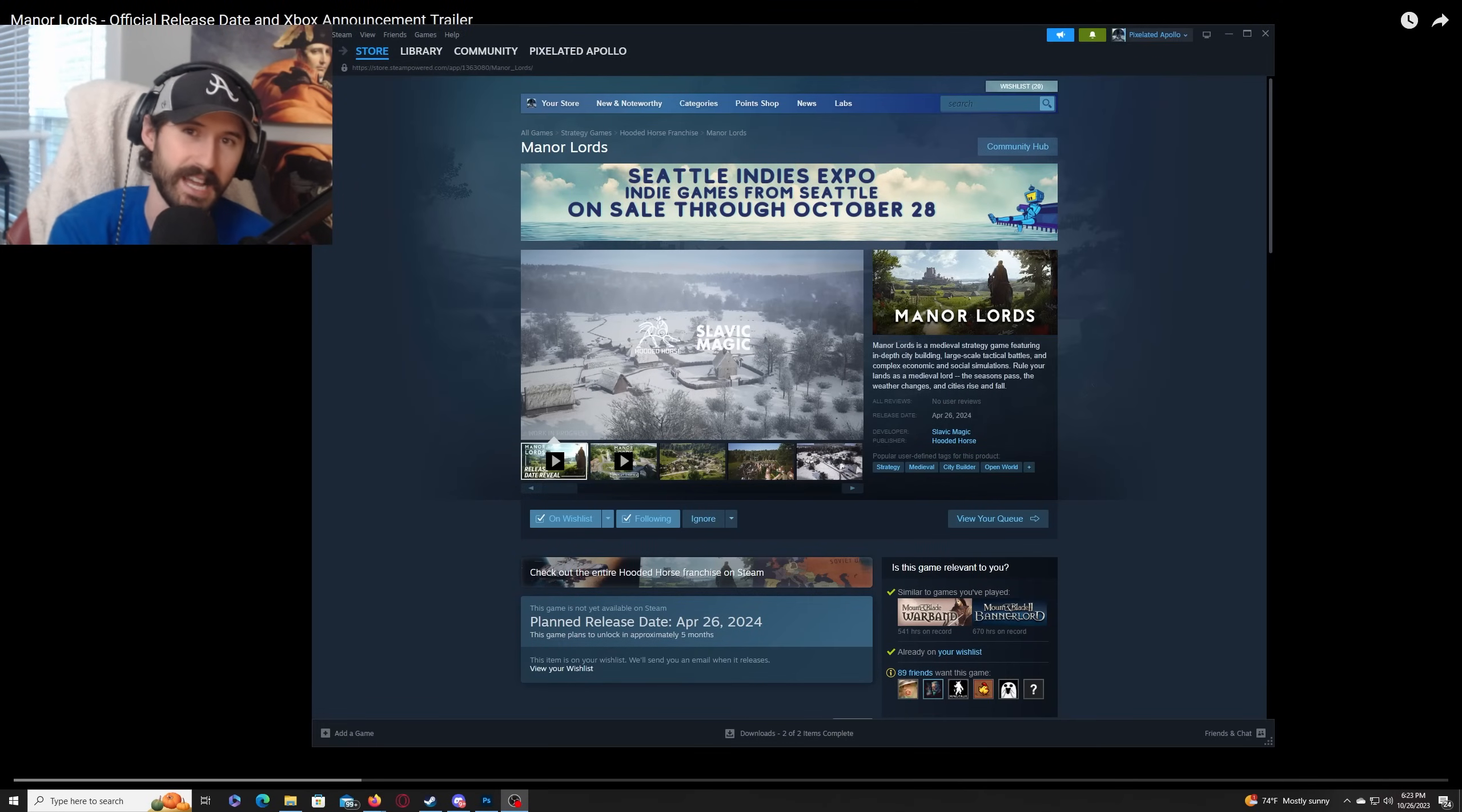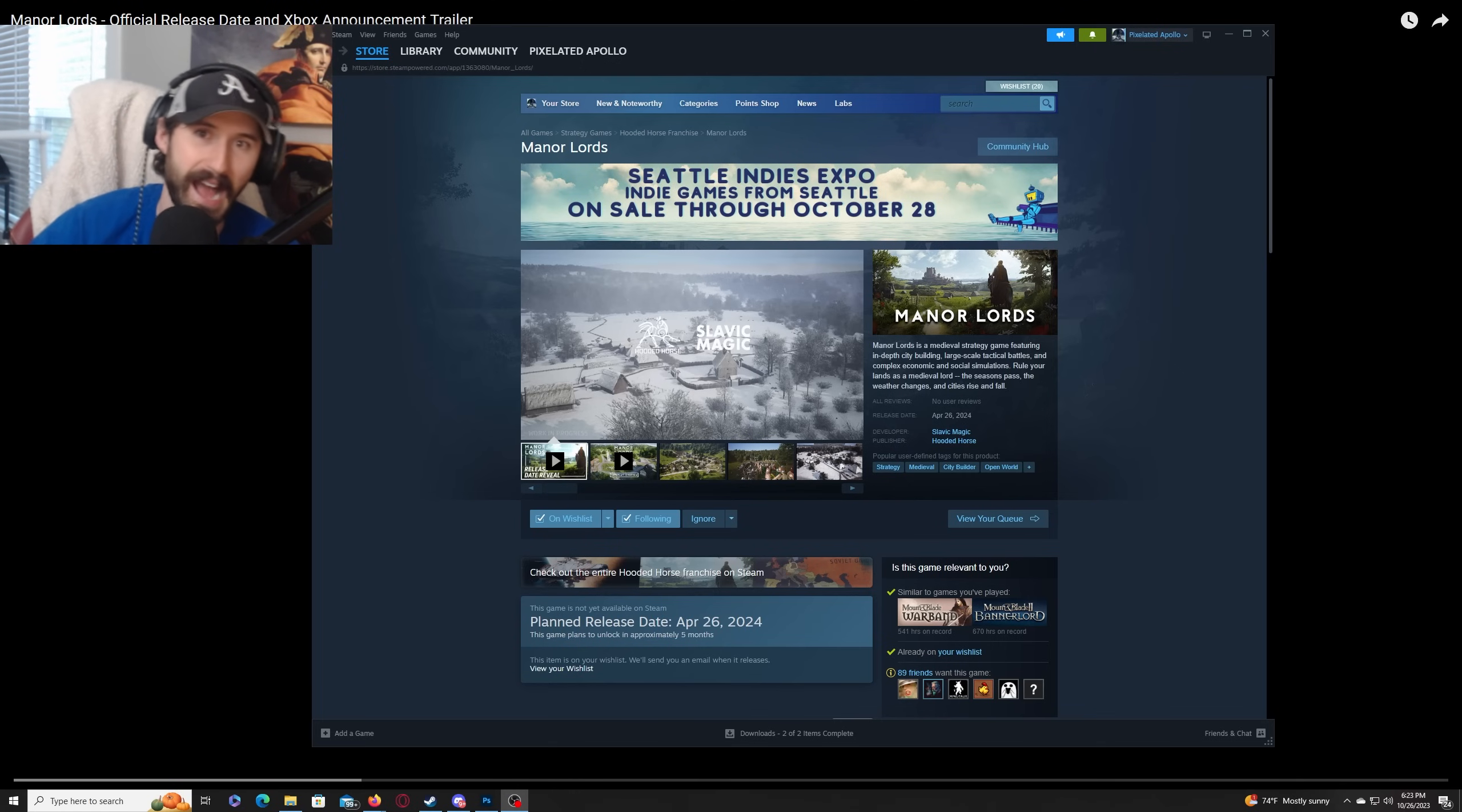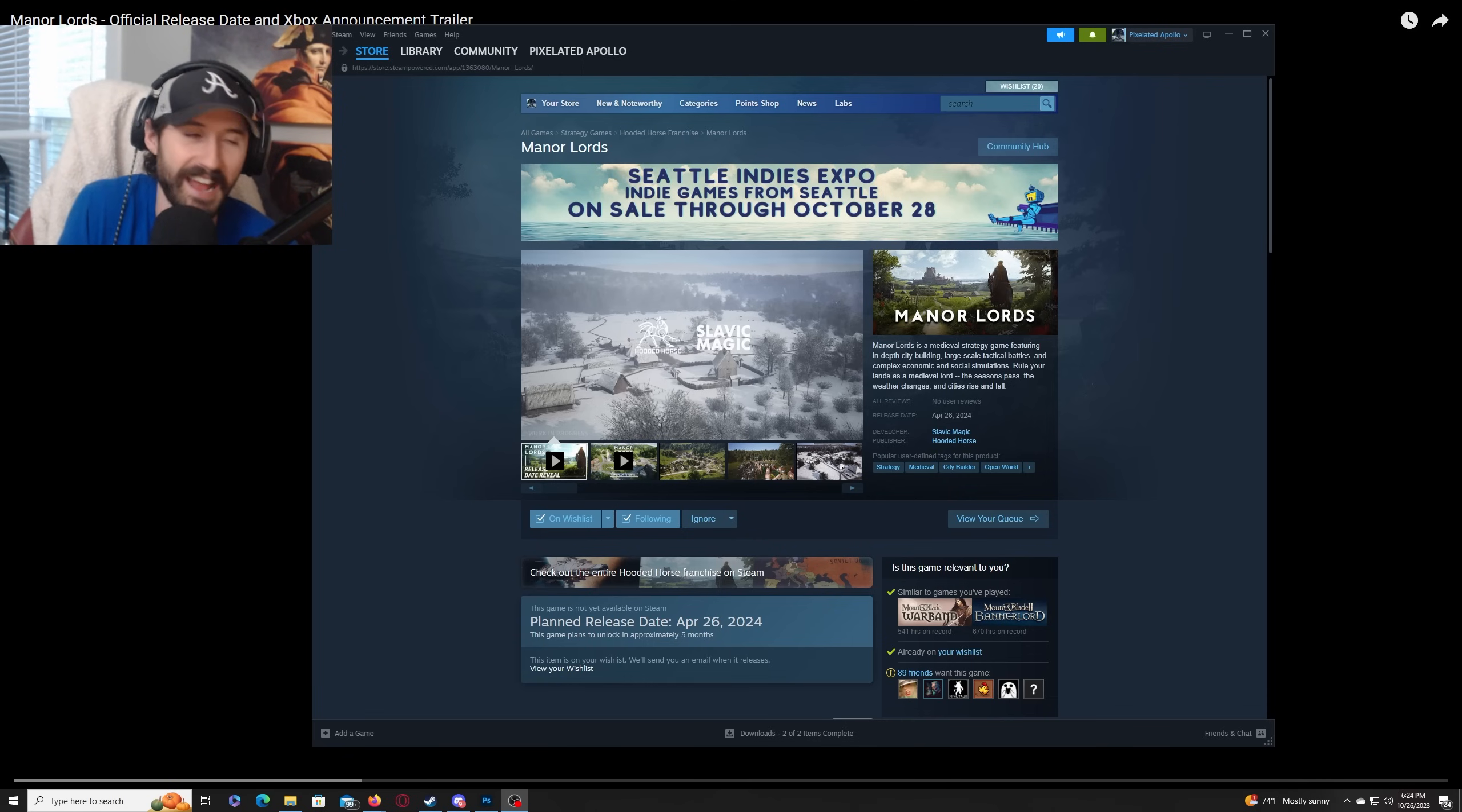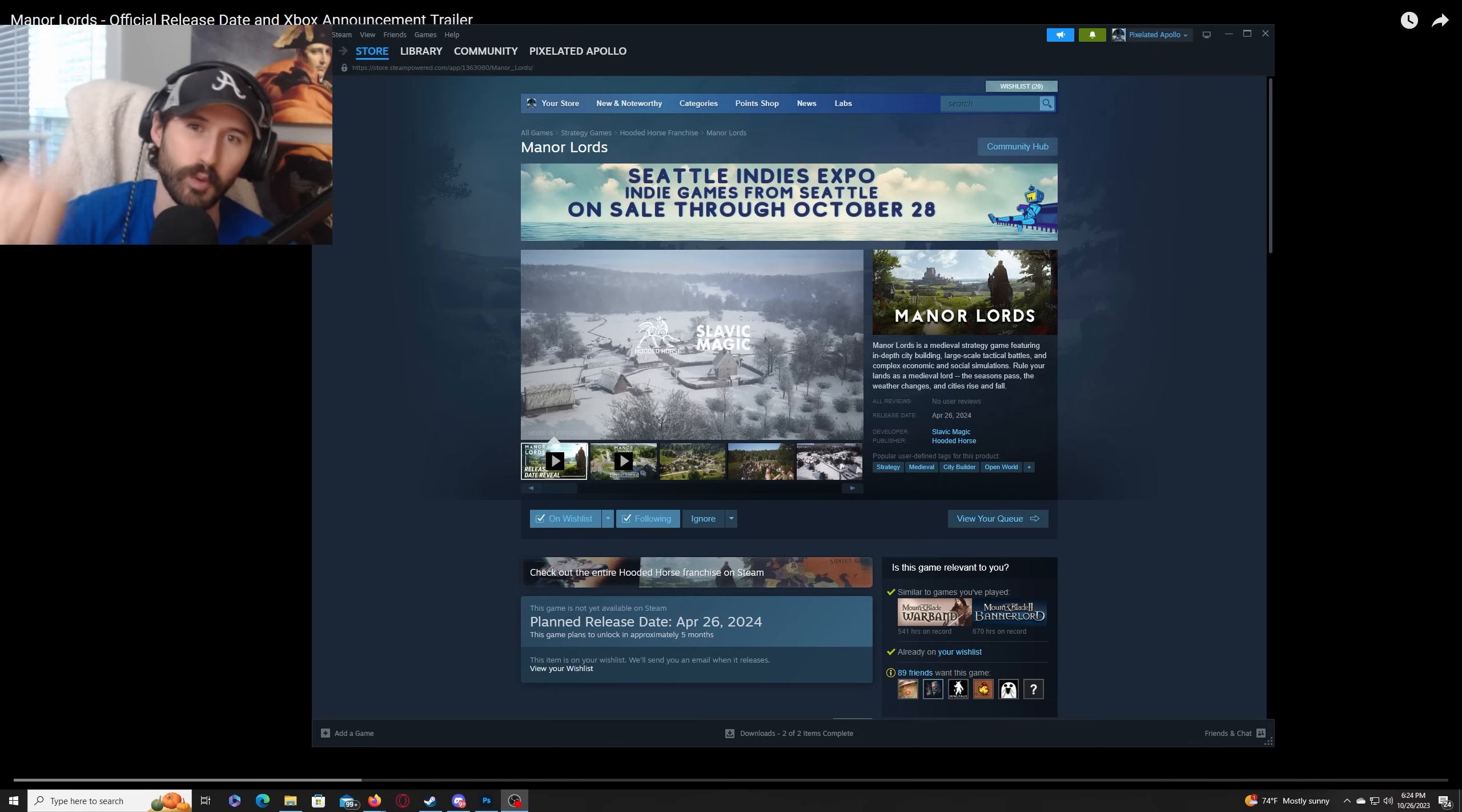If I had a dollar every time someone asked me when Manor Lords was coming out, I'd be a very rich person. I'd be able to buy Manor Lords, the company, Slavic Magic. I had no idea when. People expected me to have some insider information or something. Well, guess what? April 26th, 2024.